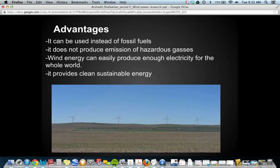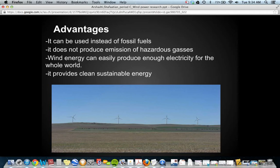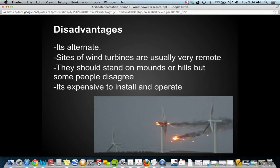An advantage of wind energy is that it can be used instead of fossil fuels, which produce carbon dioxide that is dangerous for the atmosphere. Wind power doesn't produce emissions of hazardous gases. Wind energy can produce enough electricity for the whole world, and wind is free so we can use it whenever we want. Compared to power stations, wind turbines also take up less space.